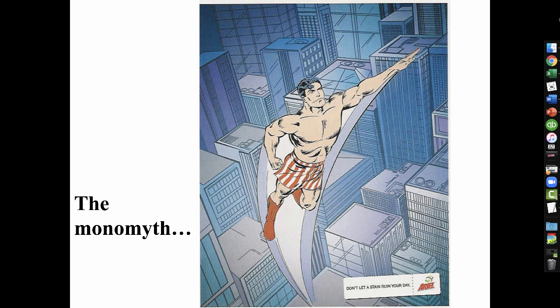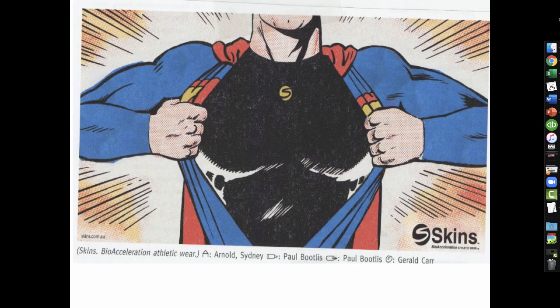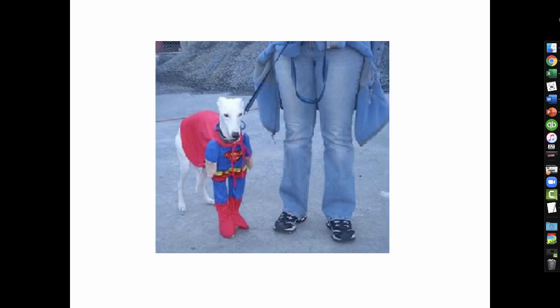We can also talk about a monomyth — a myth so powerful and pervasive that it has traveled around the world. In this Indian ad for Ariel Detergent, it says 'don't let a stain ruin your day' — and obviously the story is about Superman, whose cape is in the laundry. Superman is an example of a monomyth. You see that kind of imagery popping up all over the place — here's a superhero in Australia — and this whole superhero legend that we're so infatuated with just appears over and over again.